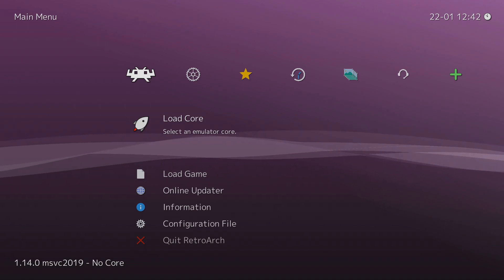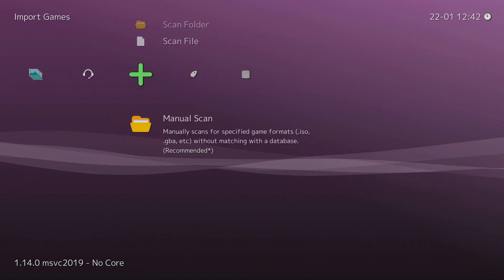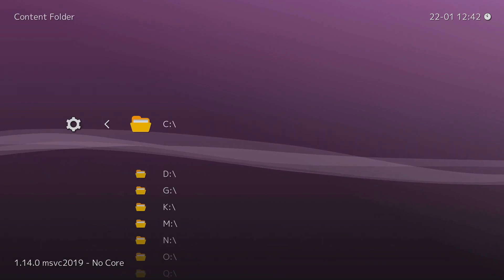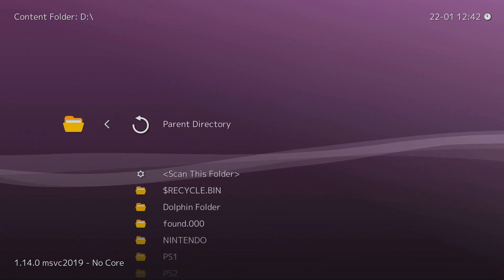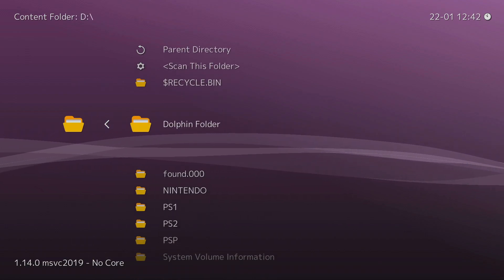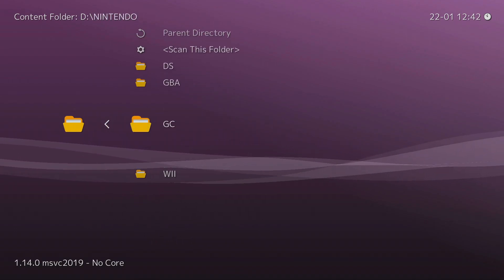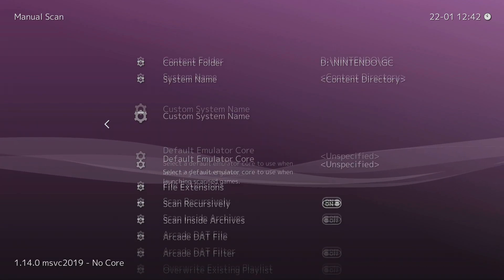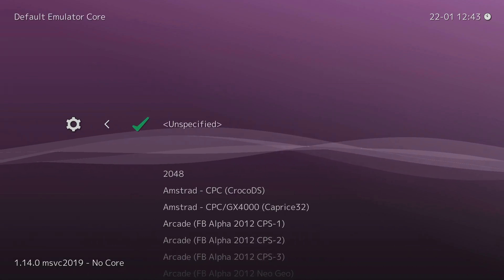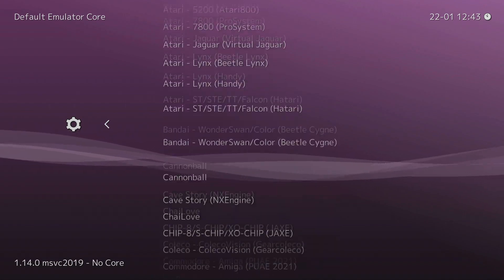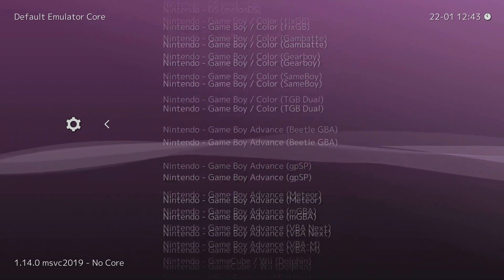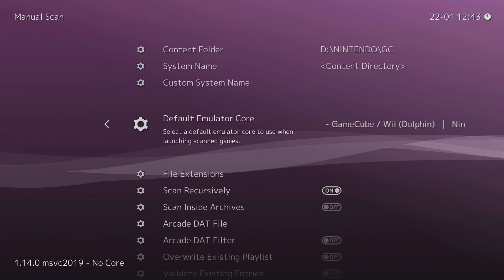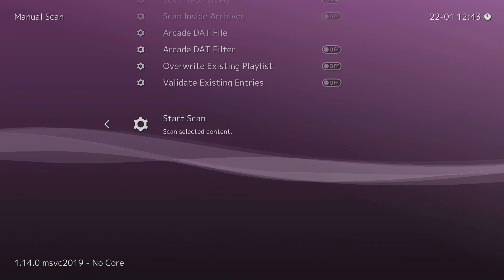Alright, so now we're going to scan your games. What you can do is press the plus sign over here, go to manual scan, press A to contents folder. Mine's plugged into the front of the Xbox, so it's the D drive. We're going to do some of my GameCube games, so I'm going to go to my GameCube game folder. I'm going to say scan this folder. Now go down to default emulator core, then go all the way down to Nintendo GameCube and Wii Dolphin.